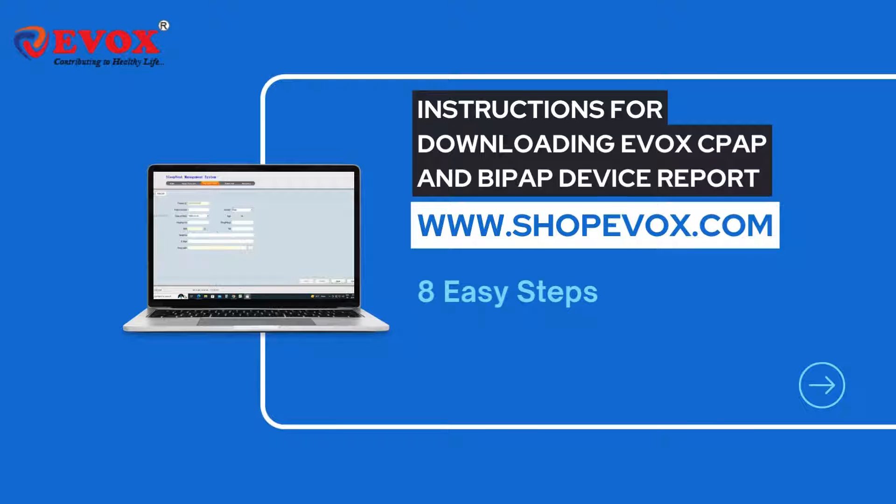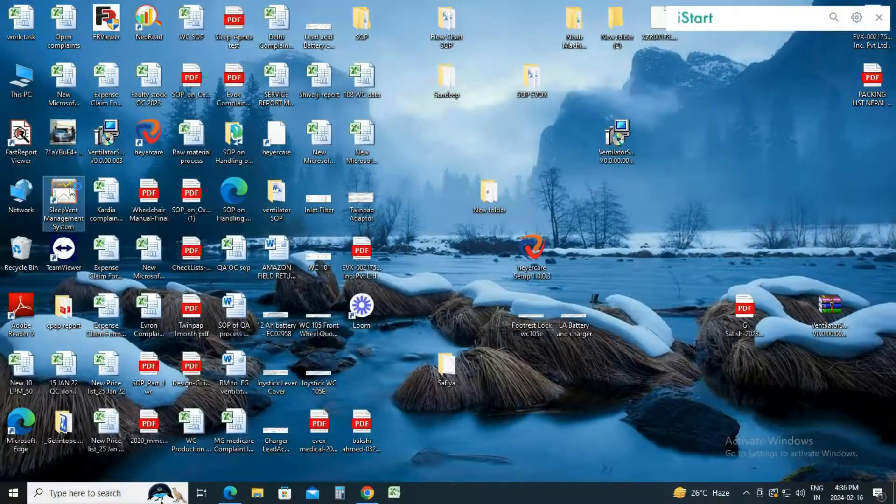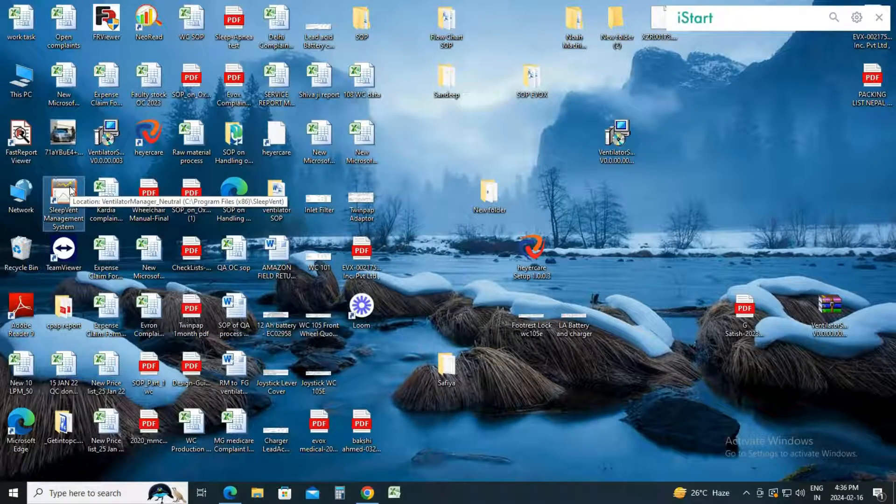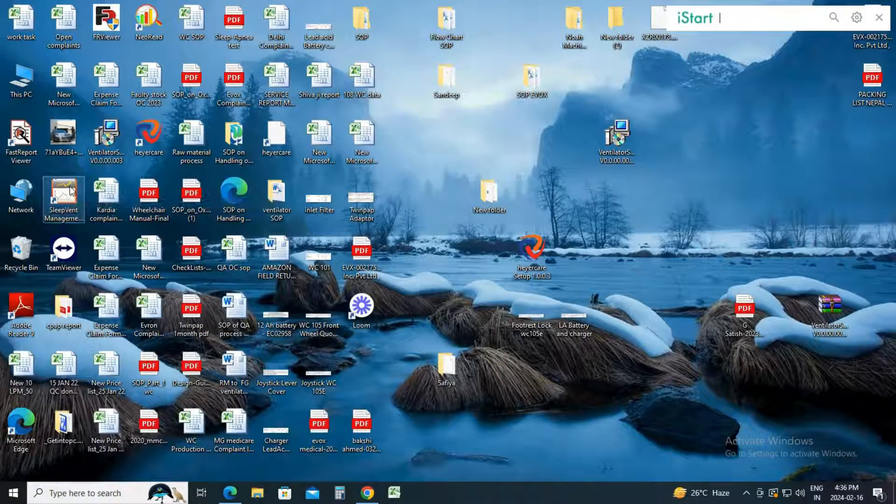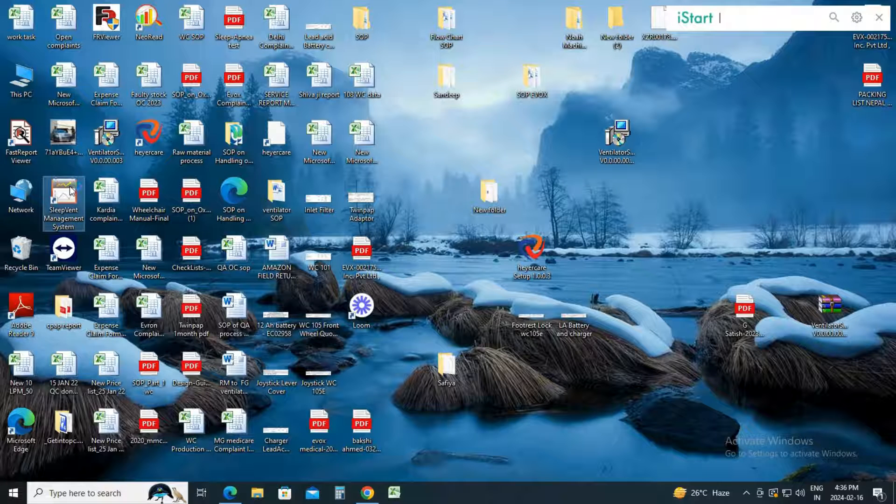Once the software is downloaded and installed on your system, you will see an icon named Sleep Vent Management. Click on the icon to open the software.